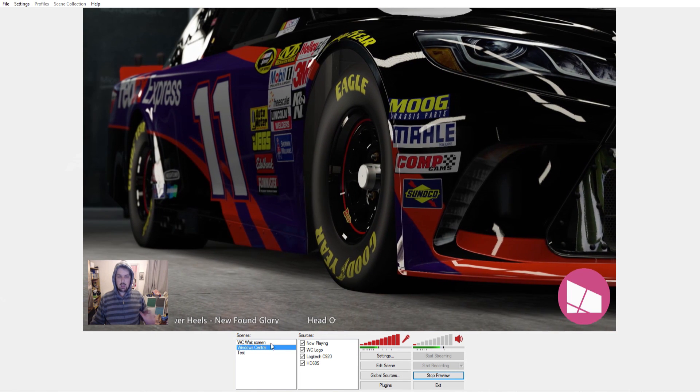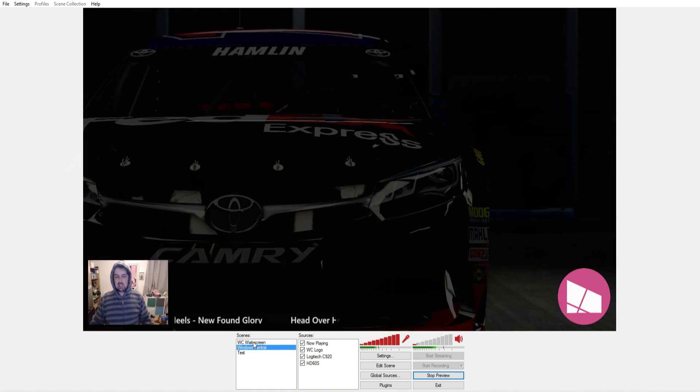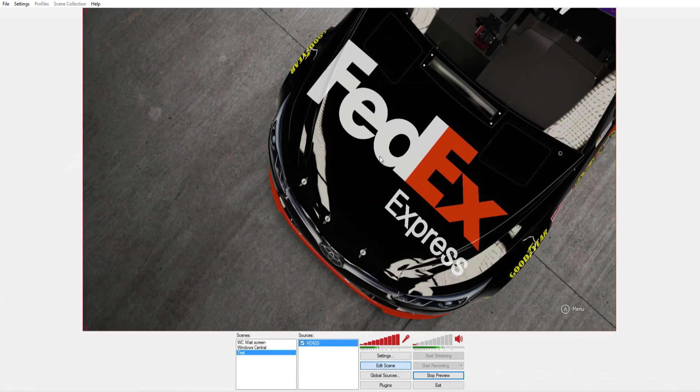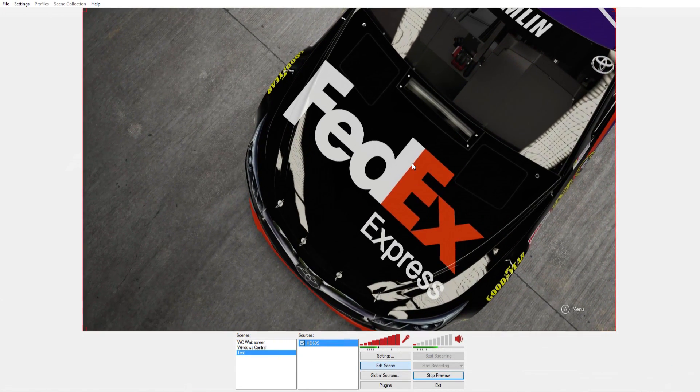Of course, this being an Elgato card, you get full support for third-party broadcast software such as XSplit and OBS, with the card being recognized without issue. So you can just carry on with your regular streaming schedule.